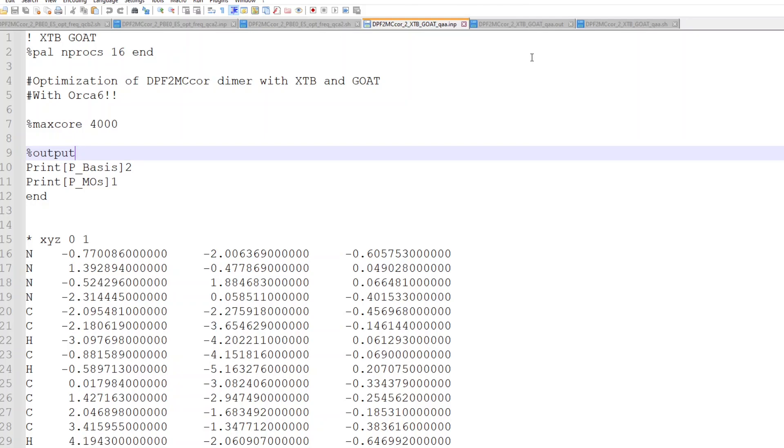Welcome to a new video on Orca 6. Now I am going to show a test I did of the GOAT algorithm for finding a global minima.